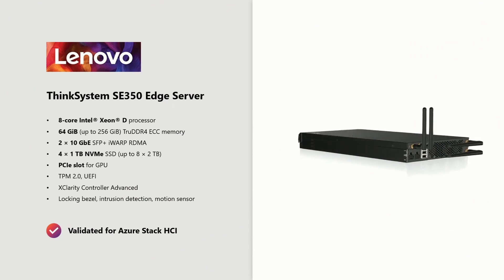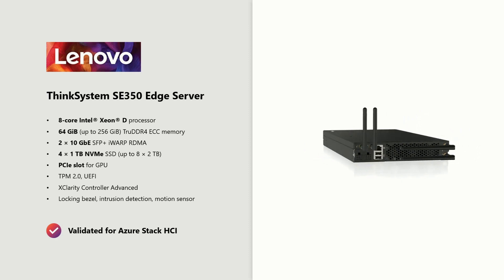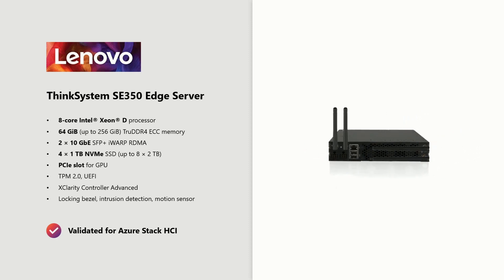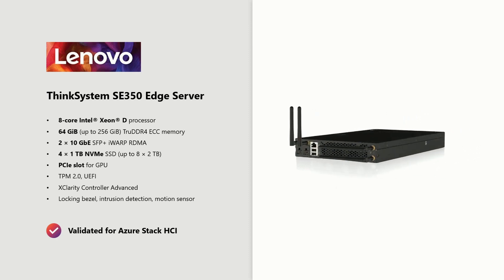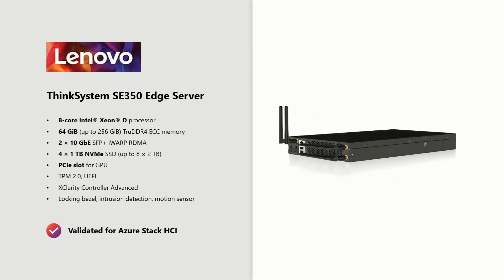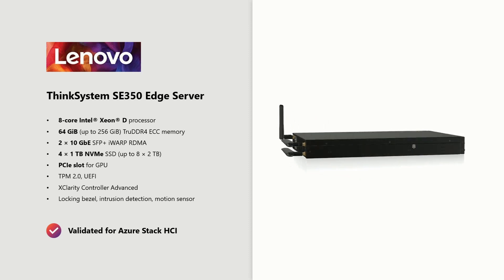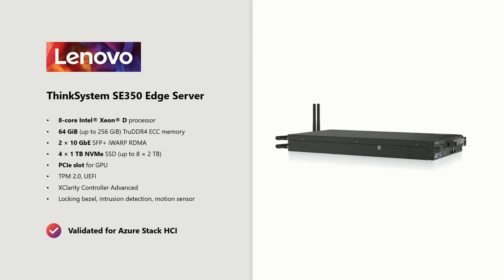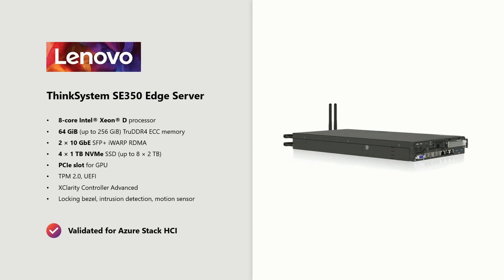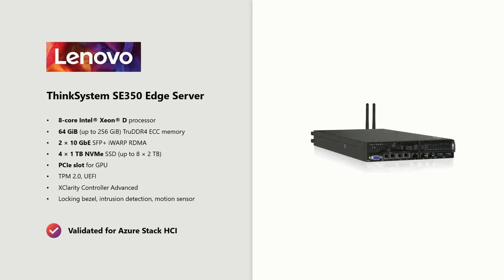it's got dual 10 gig networking that's iWarp RDMA capable and from four to eight NVMe SSDs in each server. If you've been following Storage Spaces Direct over the years, then you'll recognize that this server is perfect for hyper-converged infrastructure.